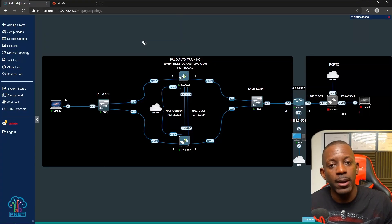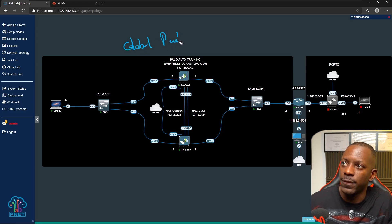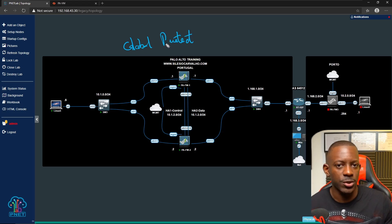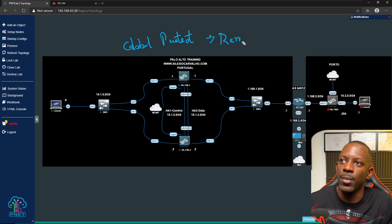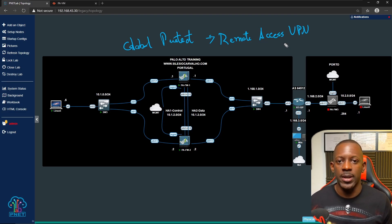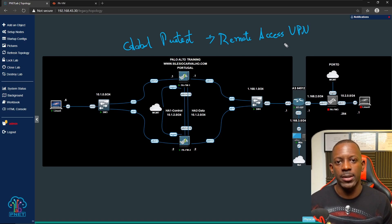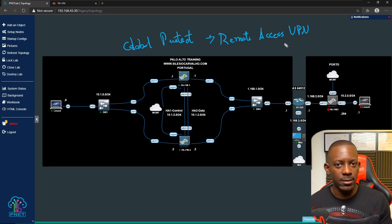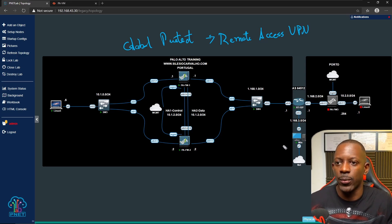In this video I'm going to show you how to deploy Palo Alto GlobalProtect. If you're not familiar with Palo Alto technologies, this is the same as saying we're going to deploy remote access VPN. Remote access VPN or GlobalProtect allows remote users to connect to resources inside the company. This is going to be a long video, so I want to build some context of what we're going to do and why.